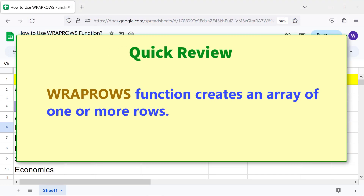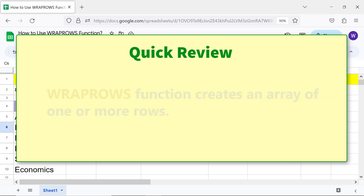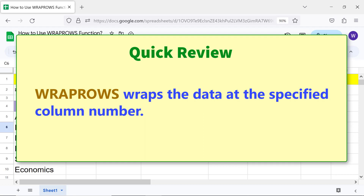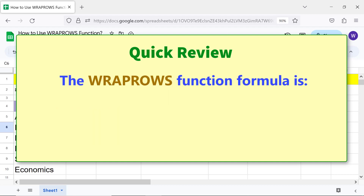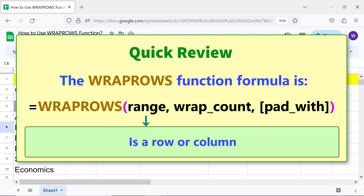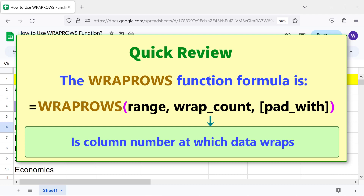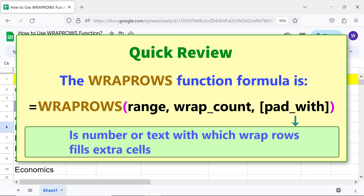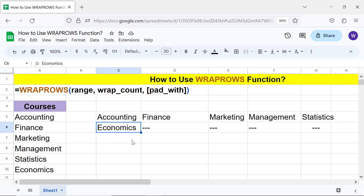Quick review: the WRAPCOLS function creates an array of one or more rows. WRAPCOLS wraps the data at the specified column number. The WRAPCOLS function formula takes: range (a row or column), wrapcols (the column number at which data wraps), and pad_with (the number or text with which WRAPCOLS fills extra cells). That's it, folks — thank you for watching. Please subscribe to this channel for more videos.